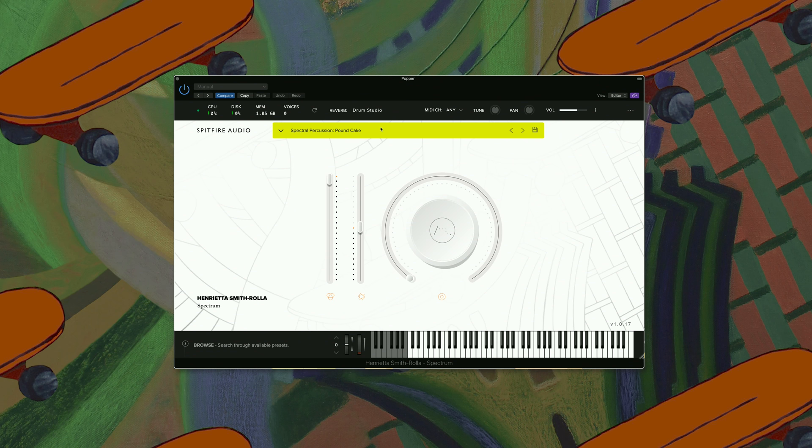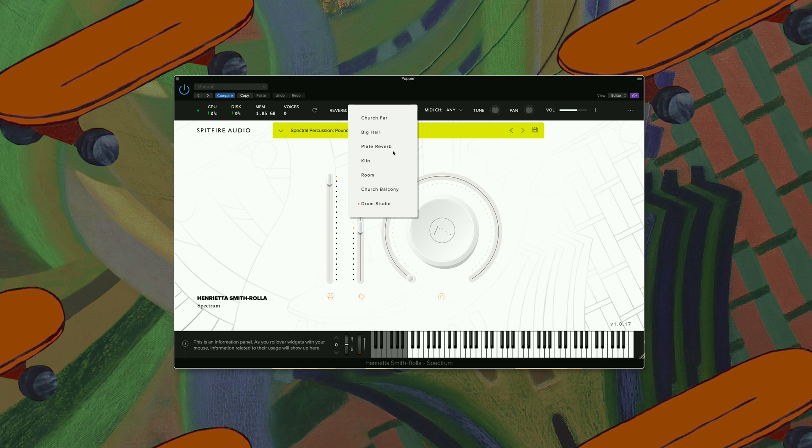One more thing I want to show you within this library is the different reverbs that you can choose. So we have Church, Far, Big Hall, Plate Reverb, Kiln Room, Church, Balcony and Drum Studio.